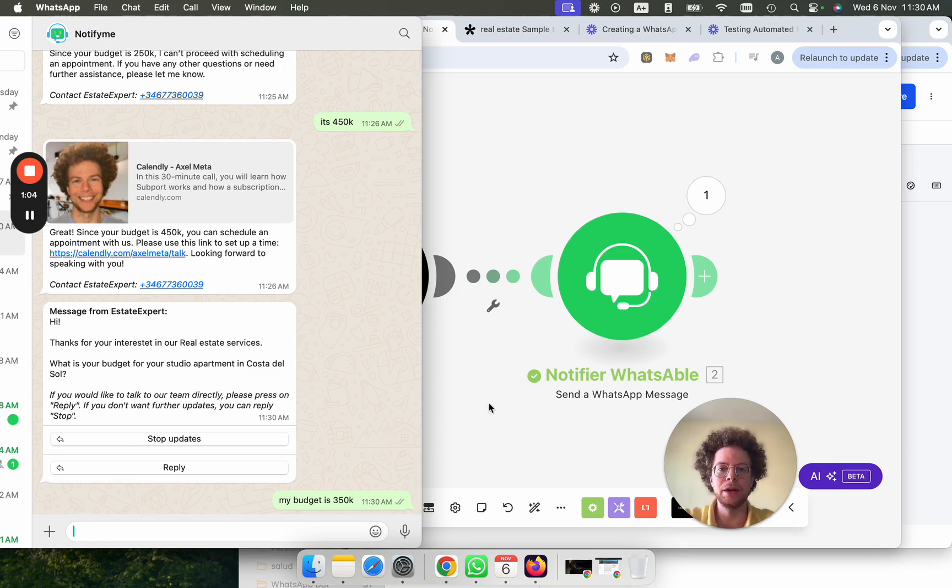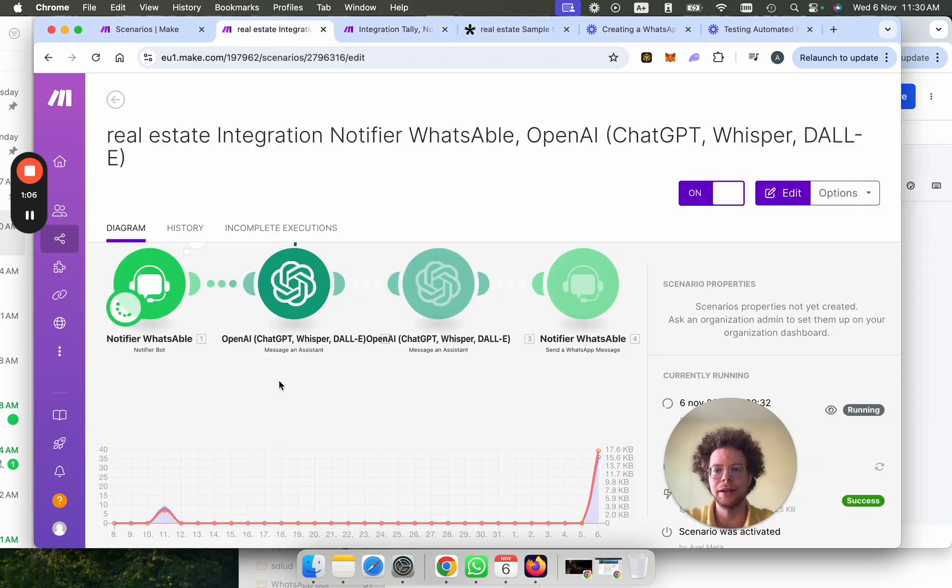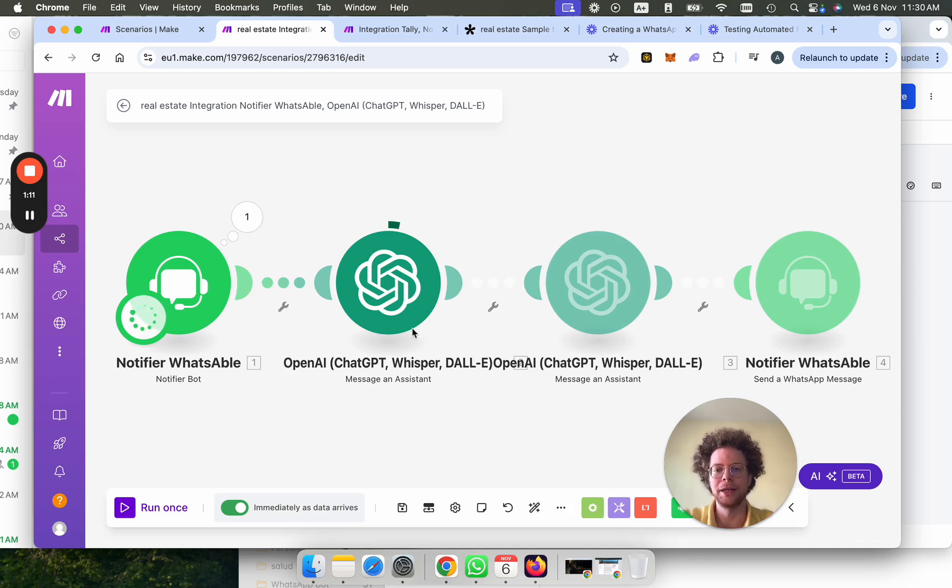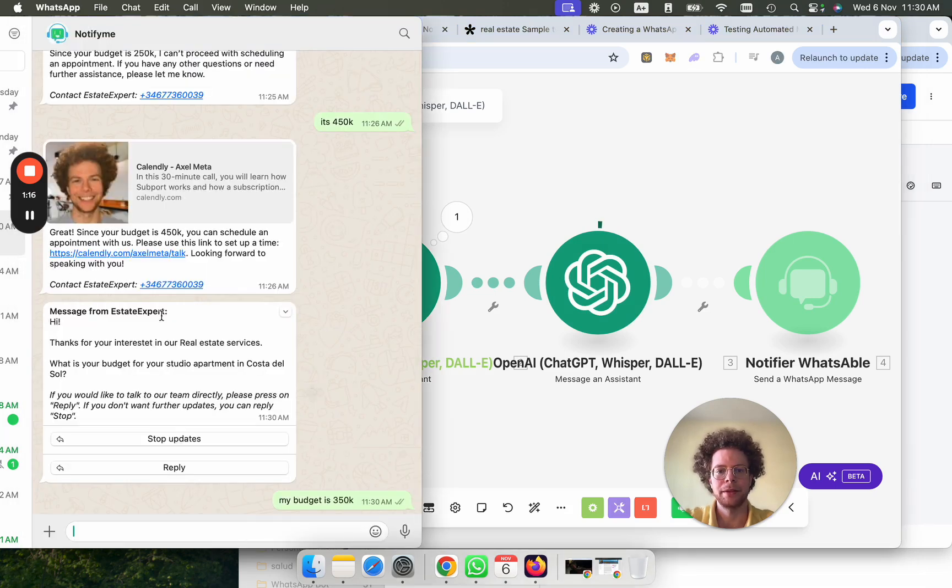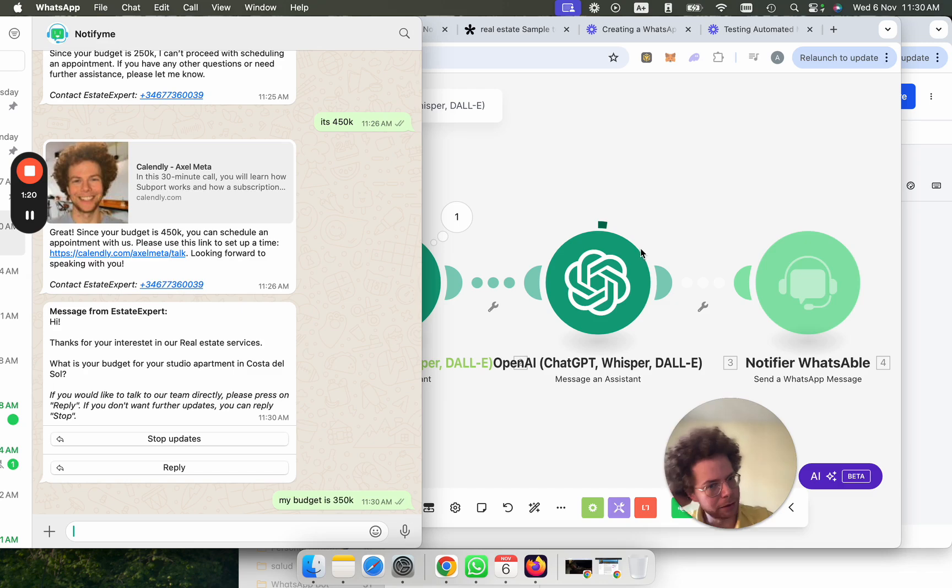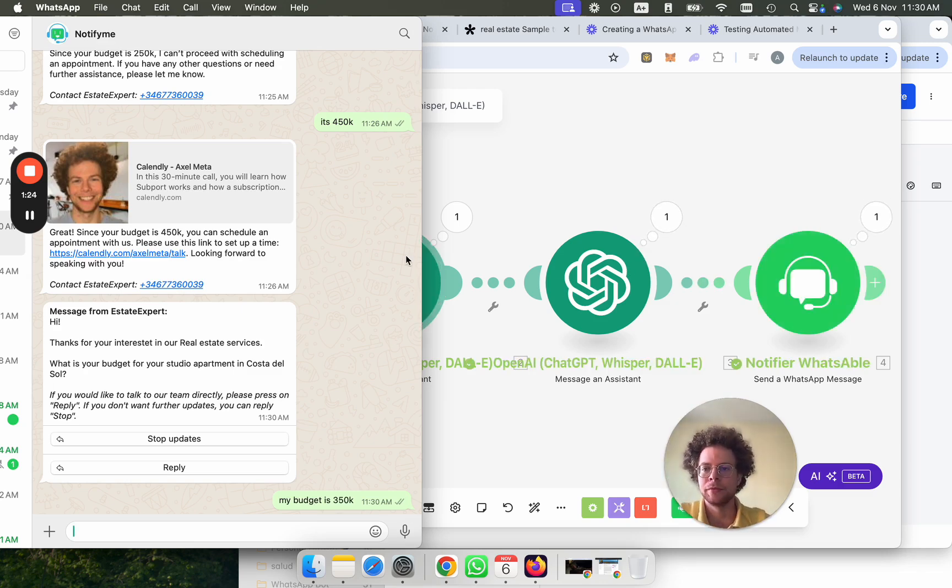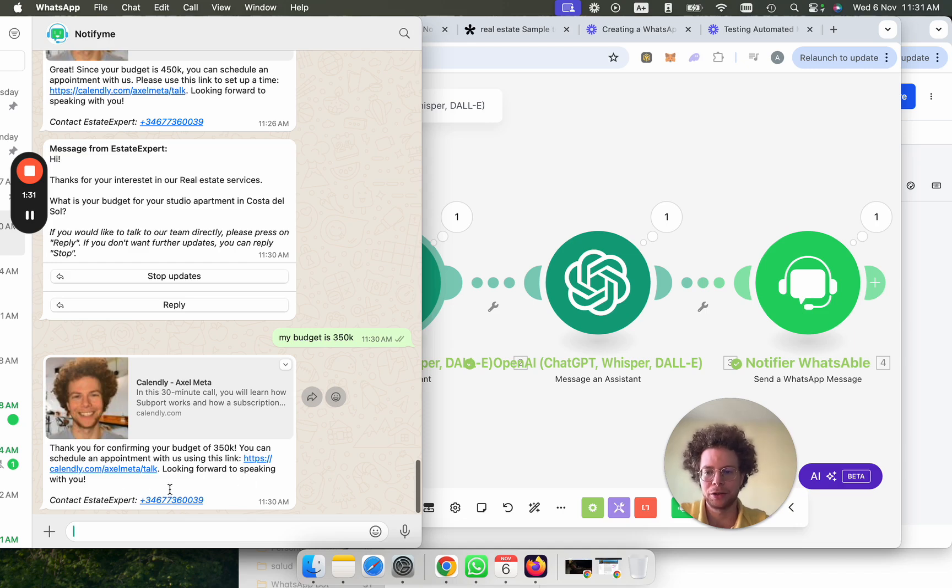So now this is triggering this scenario. As you can see here, it's working now. We've sent this now to Make. Notifier's in the message. OpenAI now is processing the message. And now it will send the message as soon as OpenAI finishes thinking. And here it says, thank you for confirming your budget of 350K. You can schedule a confirmation with us using this link. And I'm looking forward to speaking with you.